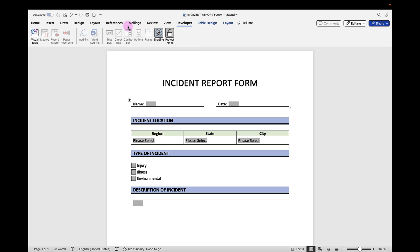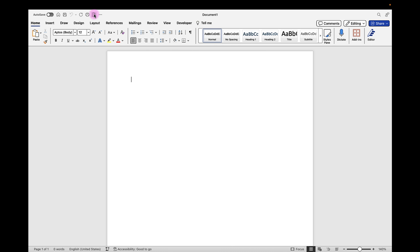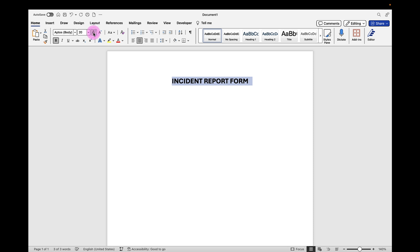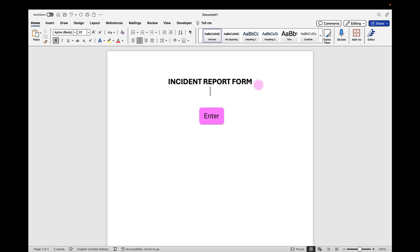Now let's open a new document and start to build out our form. We're going to start with our header. I'm going to select it, center it, make it bold, and increase the font size. I'll hit Enter, select the cursor, bring it back over to the left, unbold, and bring down the font size.